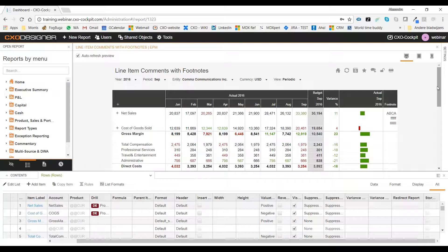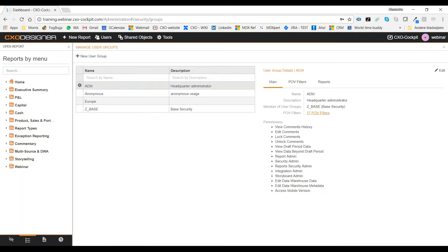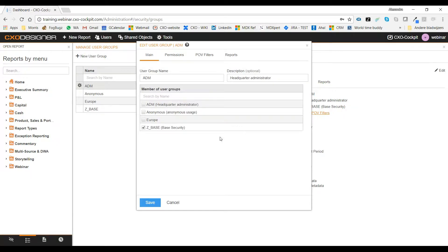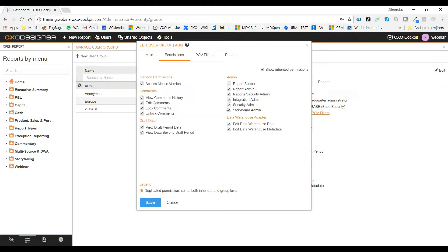What's more new in 6.2? We have a new feature called storyboard admin. Where can I find it? If I go to security and look at user groups, and edit a user group, in permissions you will see that we've added storyboard admin. It is not checked by default, so if you would like the admin group to be the storyboard admin, please go to security and tick storyboard admin.